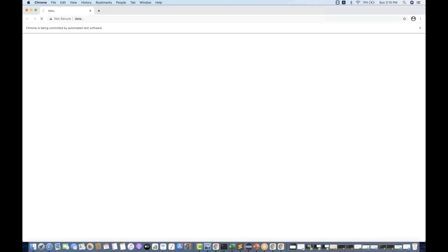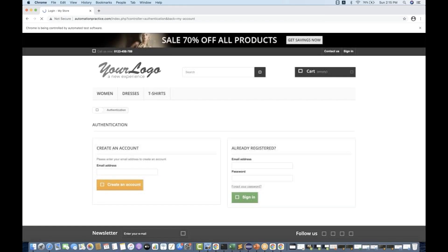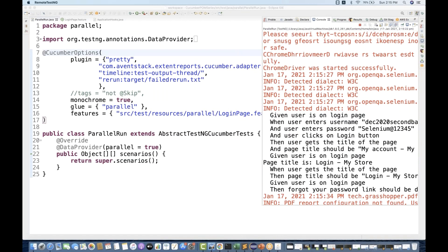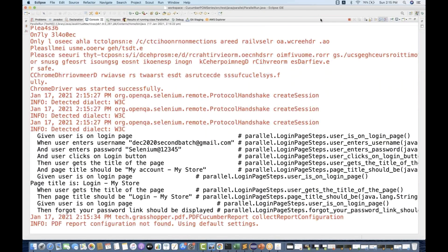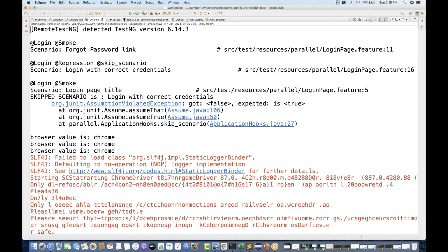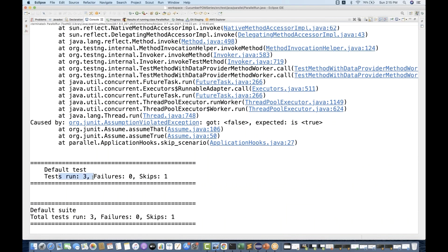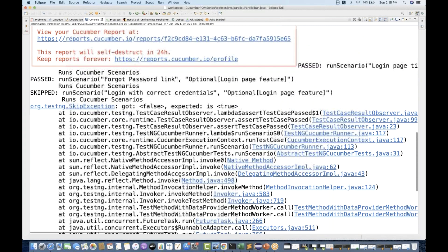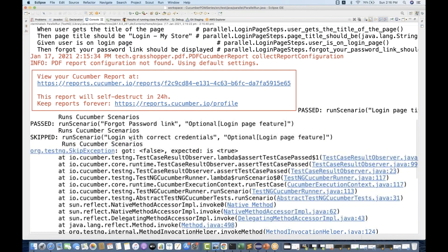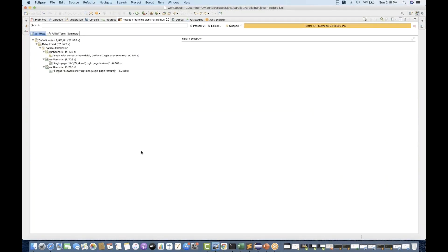You can see that the scenario got skipped. In the TestNG report, only two test cases got executed, two scenarios got executed. It's saying 'skip scenario: login with correct credentials' and the other two scenarios got executed. Out of three, one got skipped — perfect! Just like in TestNG whenever we skip it always gives the skip test cases with a yellow color — same thing is coming here.